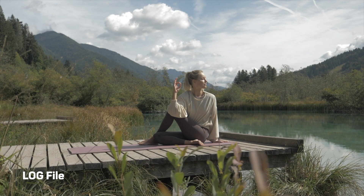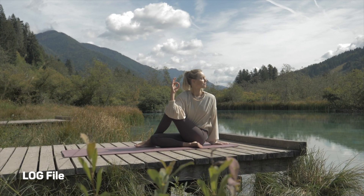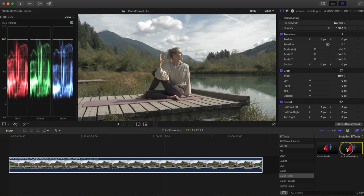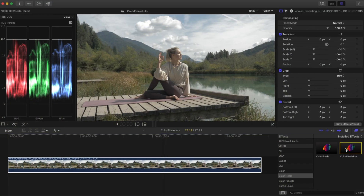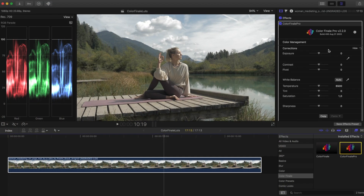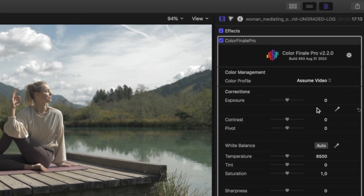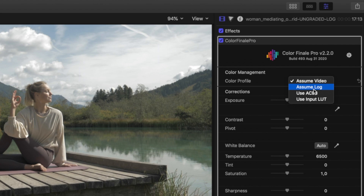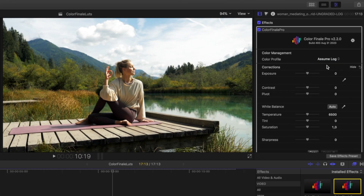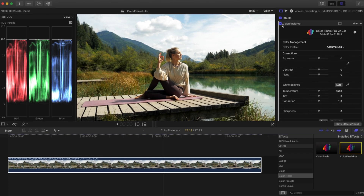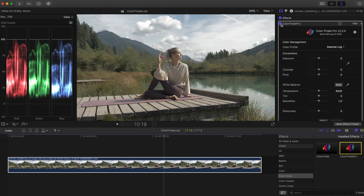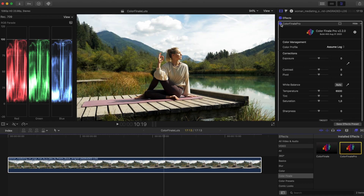Log or logarithmic footage preserves much of your image's dynamic range and tonality. Start by loading log footage on the timeline and applying the Color Finale Pro plugin. Click the Show button of the Color Management section and select Assume Log. This will render the footage in natural colors with proper contrast. You can turn on and off the checkbox of the Color Finale Pro plugin to quickly see the difference.